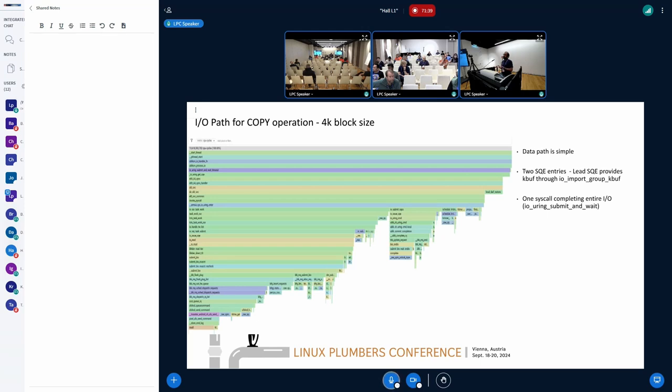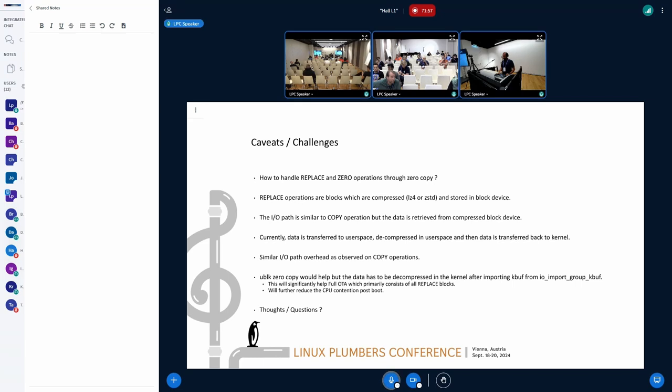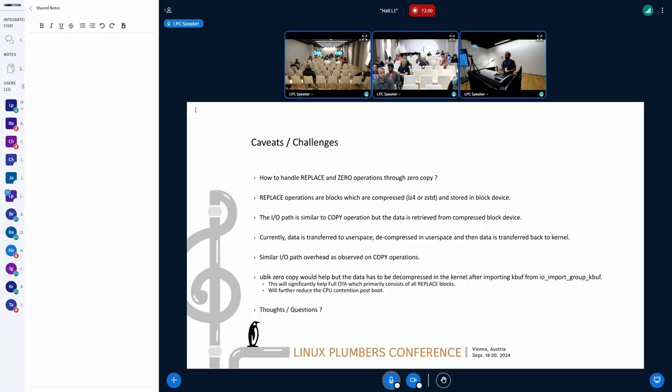Today, that decompression is happening in user space. Instead of that, what we really need is to decompress the data in the kernel itself and send the data back to the user space application. With that, that will be a big win. That's another extension of zero copy which we are looking at.